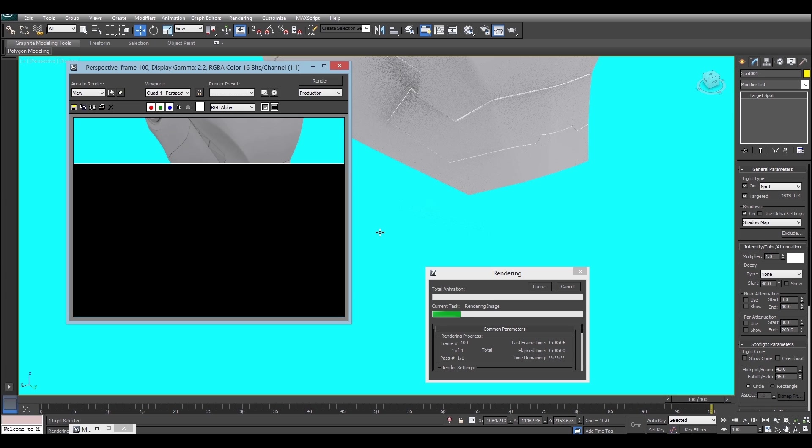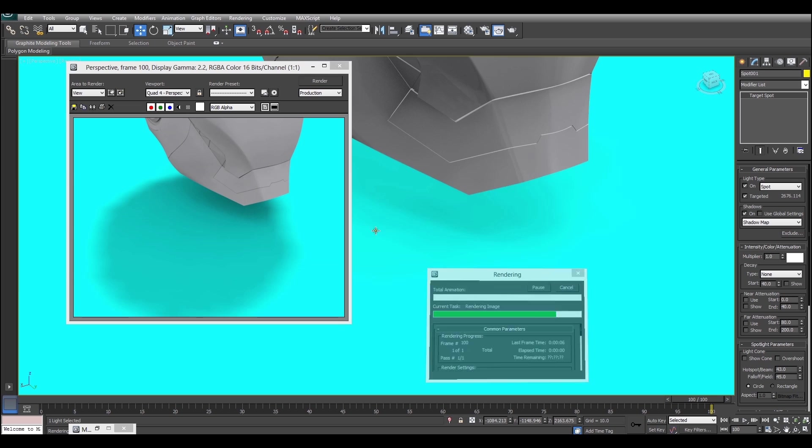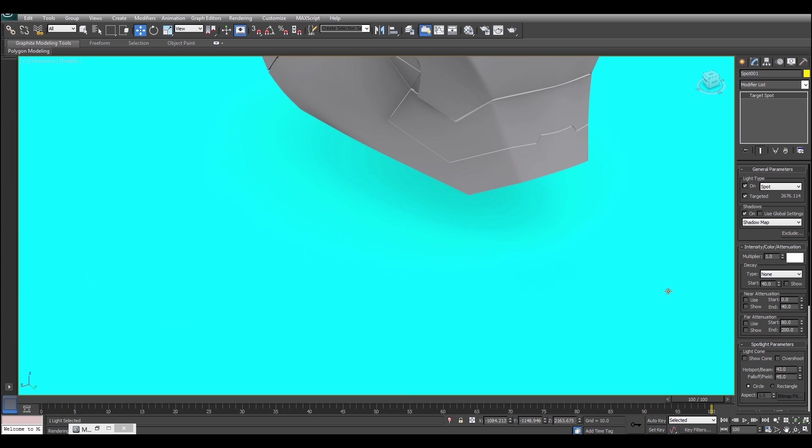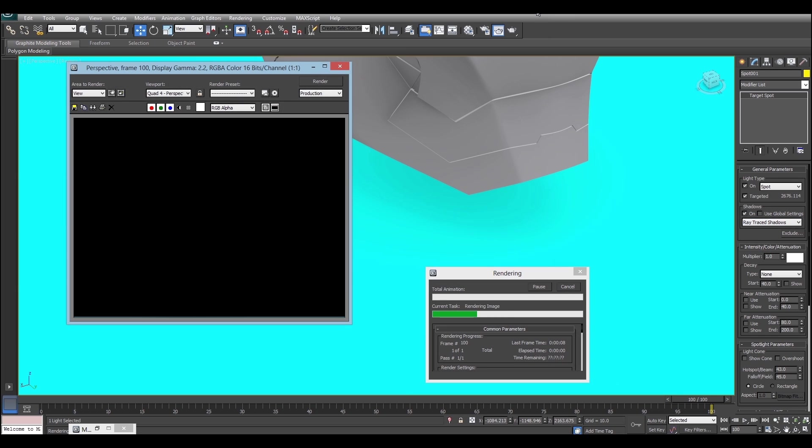Now by default, some lights use a shadow map. So it may create this sort of blocky result, which you can see here. To fix that, all you have to do is go into the shadows portion of the general parameters rollout, and click this drop down, and go to ray traced shadows. Those ones work best with Scanline.